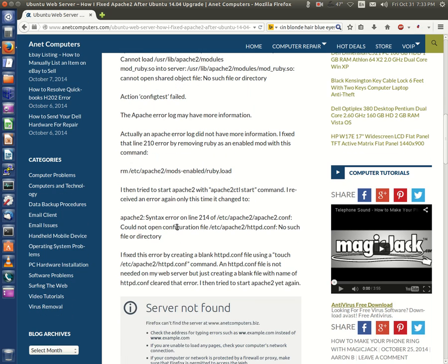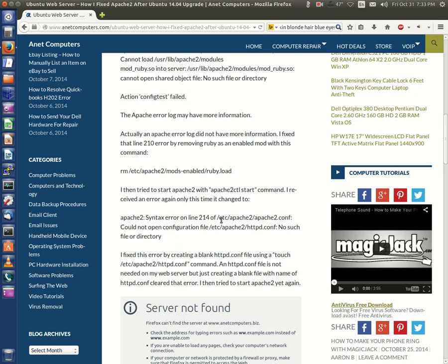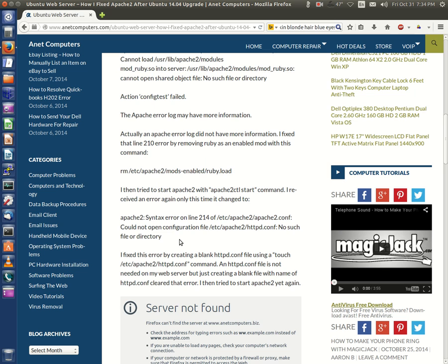Continuing on, I then tried to start Apache2 with 'apache2ctl start' command - there's a space between the L and start. I received an error again, only this time it changed to: Apache2 syntax error on line 214 of /etc/apache2/apache2.conf. Could not open configuration file /etc/apache2/httpd.conf. No such file or directory. That's correct. On my prior configuration, I did not use an httpd.conf file.